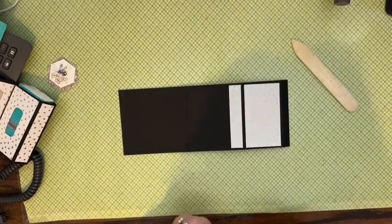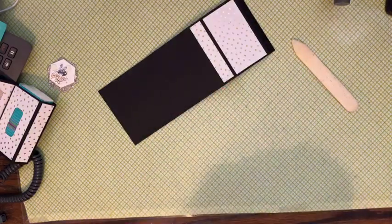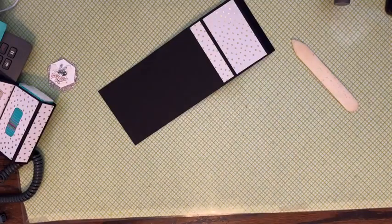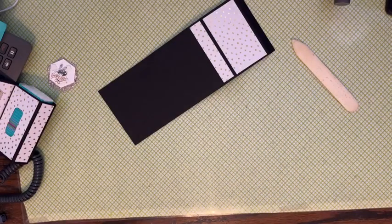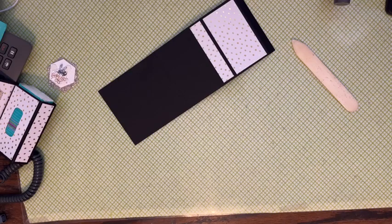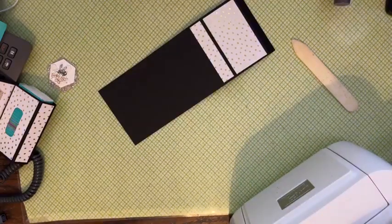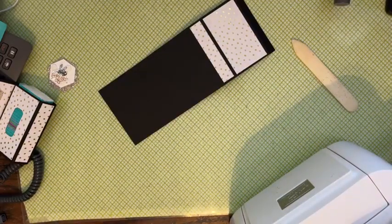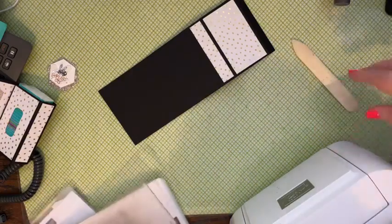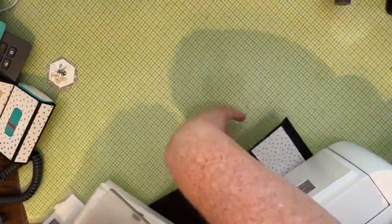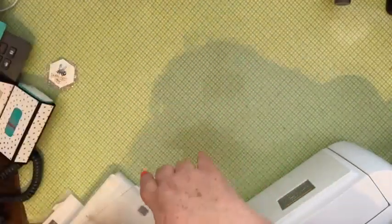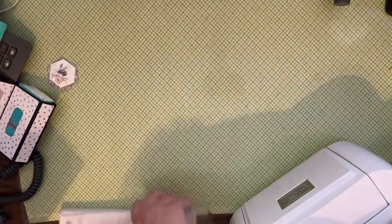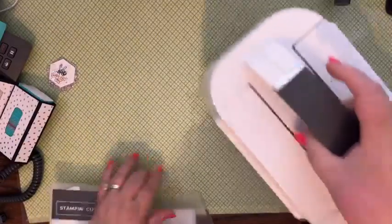And then we're going to put that other little strip right next to it. Let that dry for just a second. We're going to get out our Stampin' Cut and Emboss. And you are going to need your large one for this and the dies that I use with this set are the beautiful shapes dies.